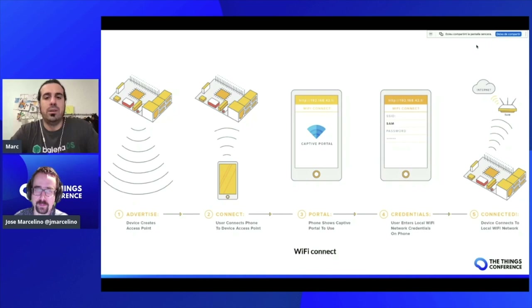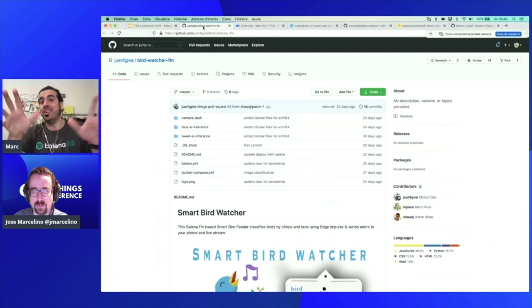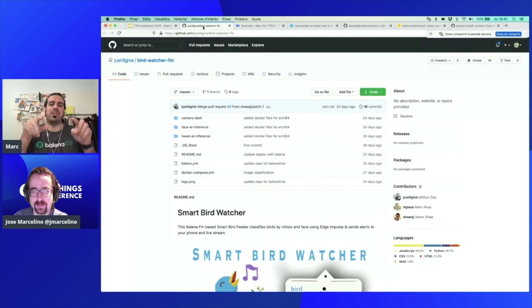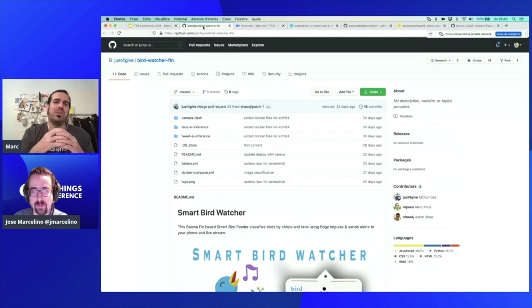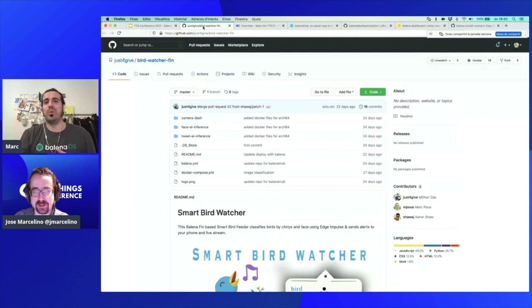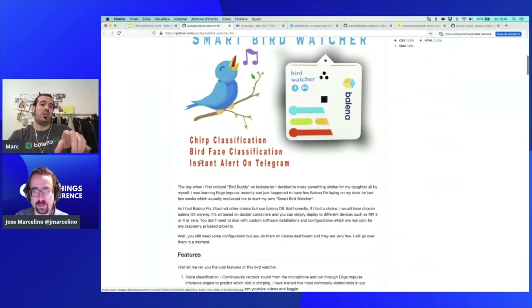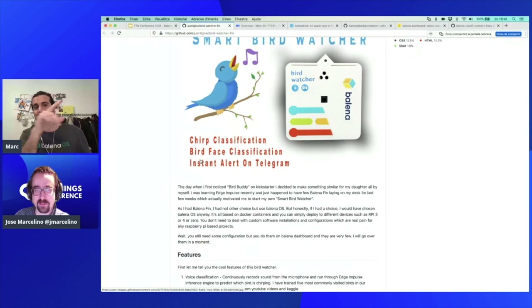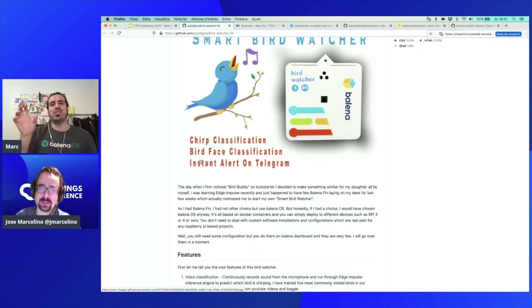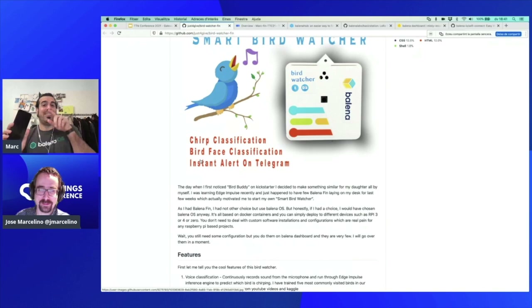We didn't have time, but the next thing I wanted to challenge you all in the audience to do is make this a smart bird watcher together with the LoRaWAN gateway. What's a better place to put a LoRaWAN gateway than a tree — make a bird feeder, have some containers taking pictures and doing bird face classification with Edge Impulse, which is actually at the Things Conference as well. Go listen to their talks, make some bird classification, get pictures of the birds on Telegram on your phone — meanwhile, the same device is the LoRaWAN gateway.